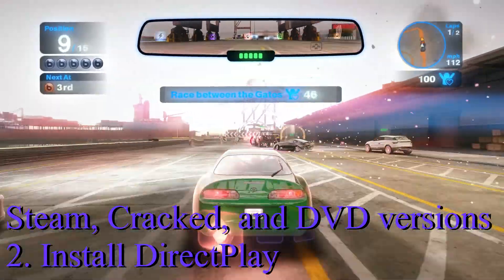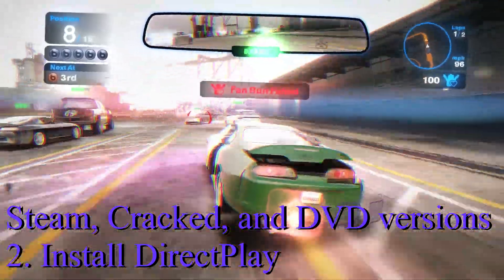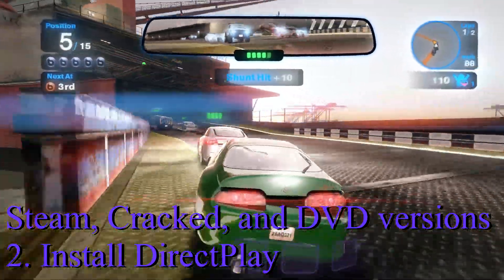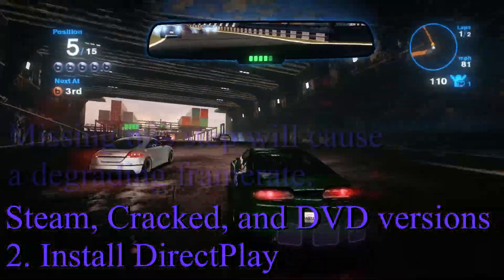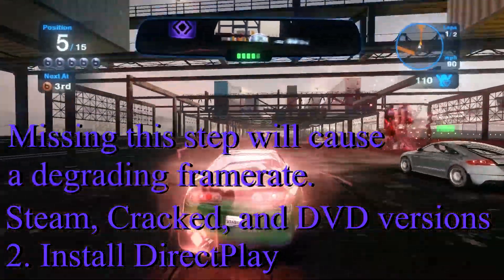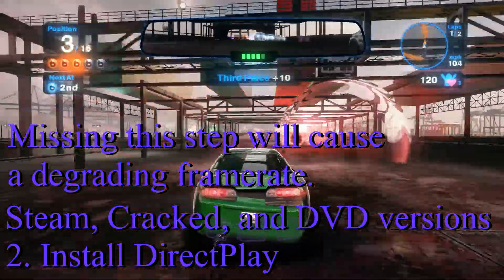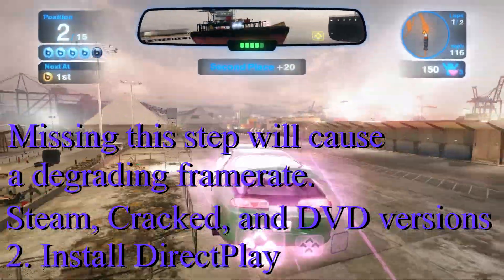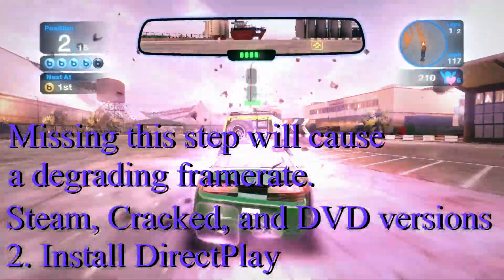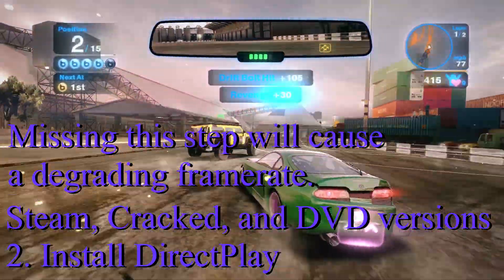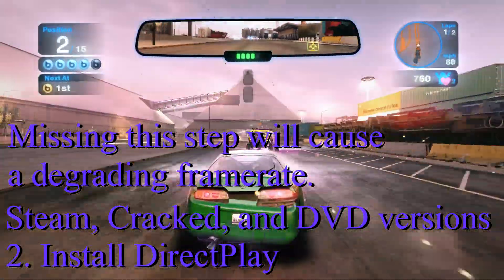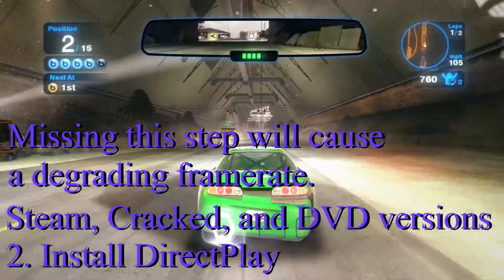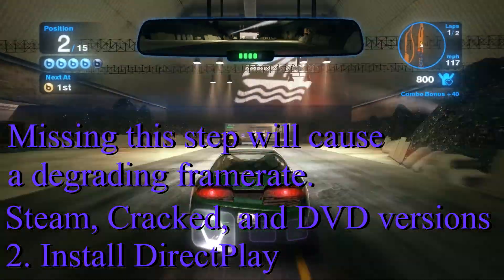This next operation is for everyone, including people who use the Steam version, the cracked version, or the disk version like myself. If you ignore this step, Blur will not run at a constant frame rate and will degrade, meaning it will probably start around 60 FPS and degrade down to 30. This is on every edition too — it doesn't matter which one you have. So it's very important to do this first before you install the game.